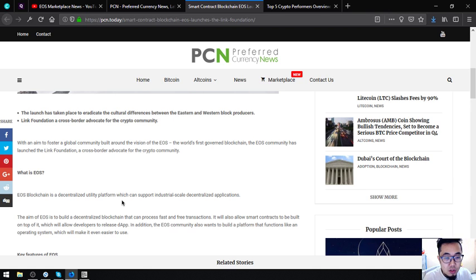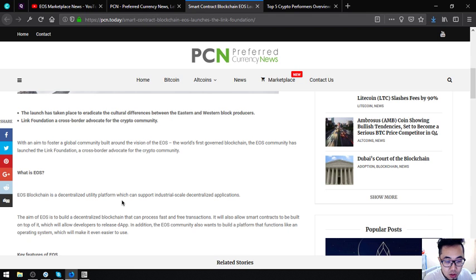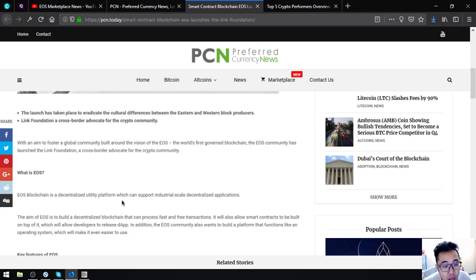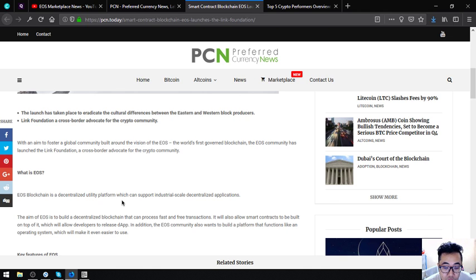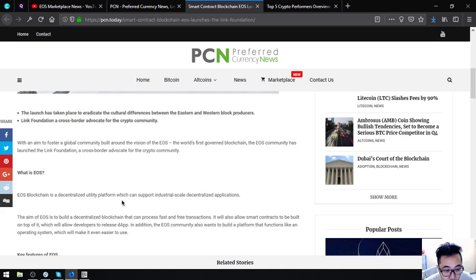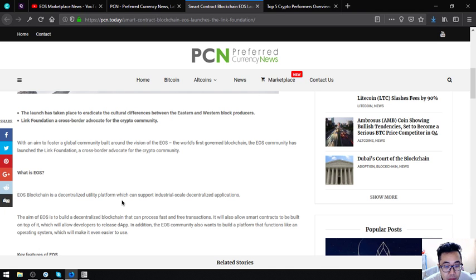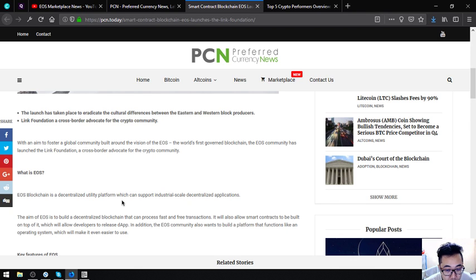What is EOS? EOS blockchain is a decentralized utility platform which can support industrial-scale decentralized applications. The aim of EOS is to build a decentralized blockchain that can process fast and free transactions. It will also allow smart contracts to be built on top of it, allowing developers to release decentralized applications. The EOS community also wants to build a platform that functions like an operating system, which will make it easier to use.